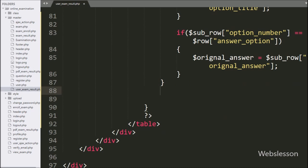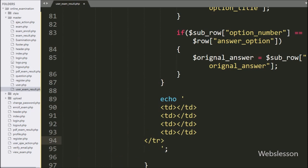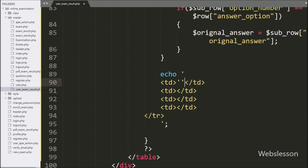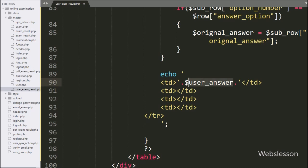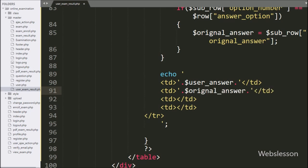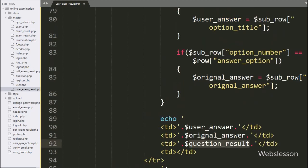Now we have written an echo statement and written the HTML code. In the table column, we display the answer which has been selected by the user, so here we have written dollar user_answer variable. After this, in the next column we want to display the question correct answer, so here we have written dollar original_answer variable value. In this table column, we want to display whether the user selected the right answer, wrong answer, or did not attend the particular question — for this, here we have written dollar question_result variable value.